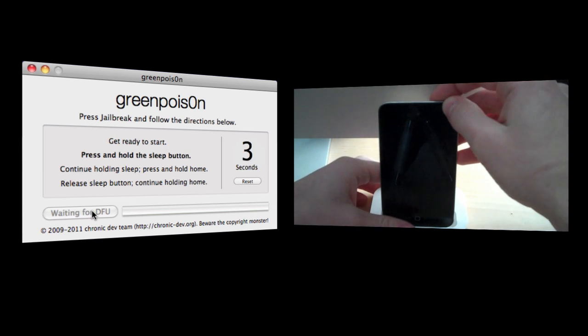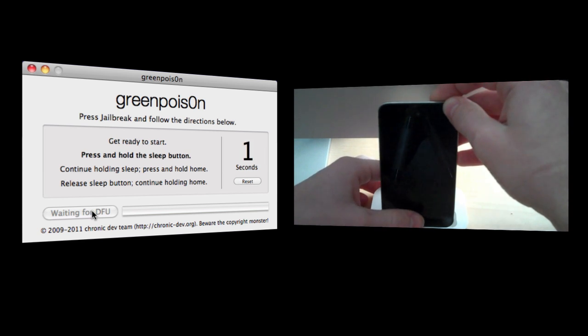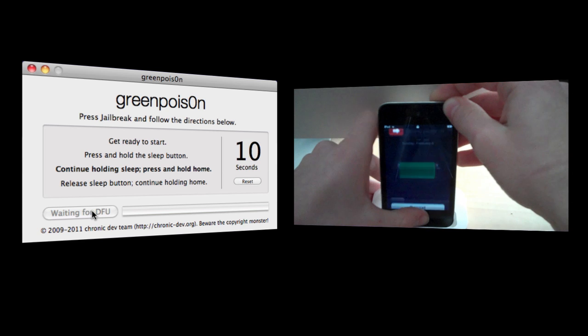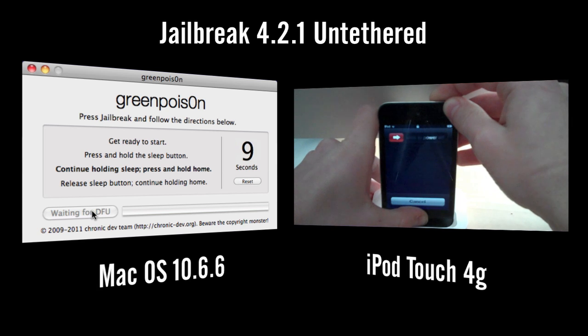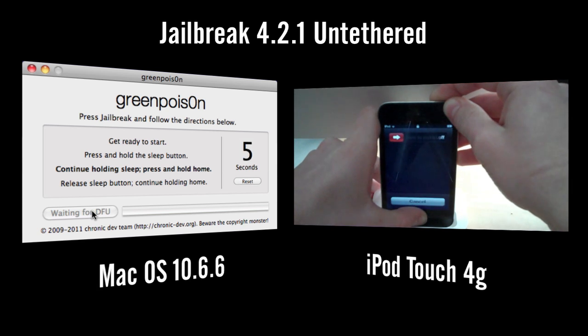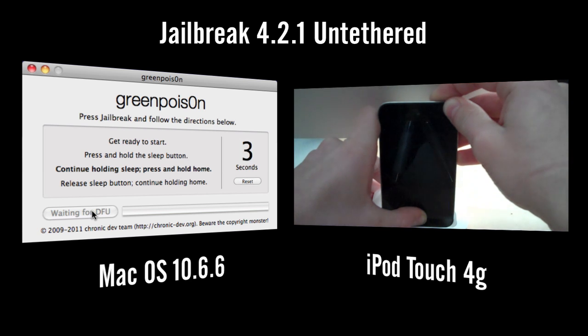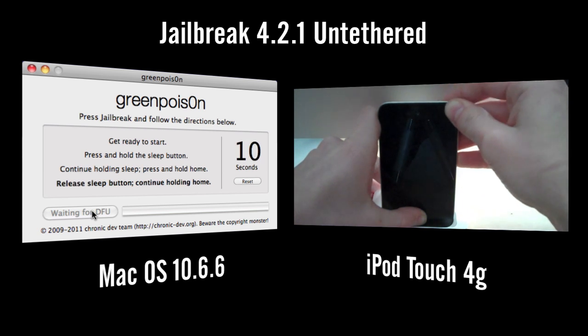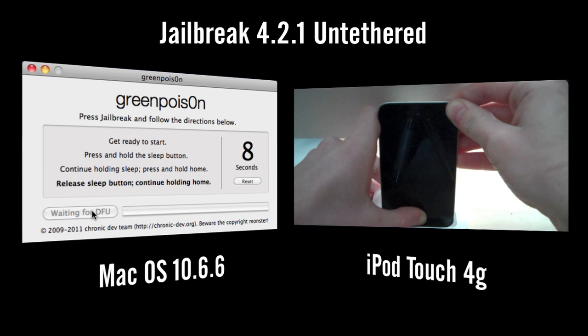Now I'm going to press and hold the sleep button for 3 seconds, continue holding the sleep button while pressing and holding the home button for 10 seconds. Now I need to release the sleep button but continue holding the home button.